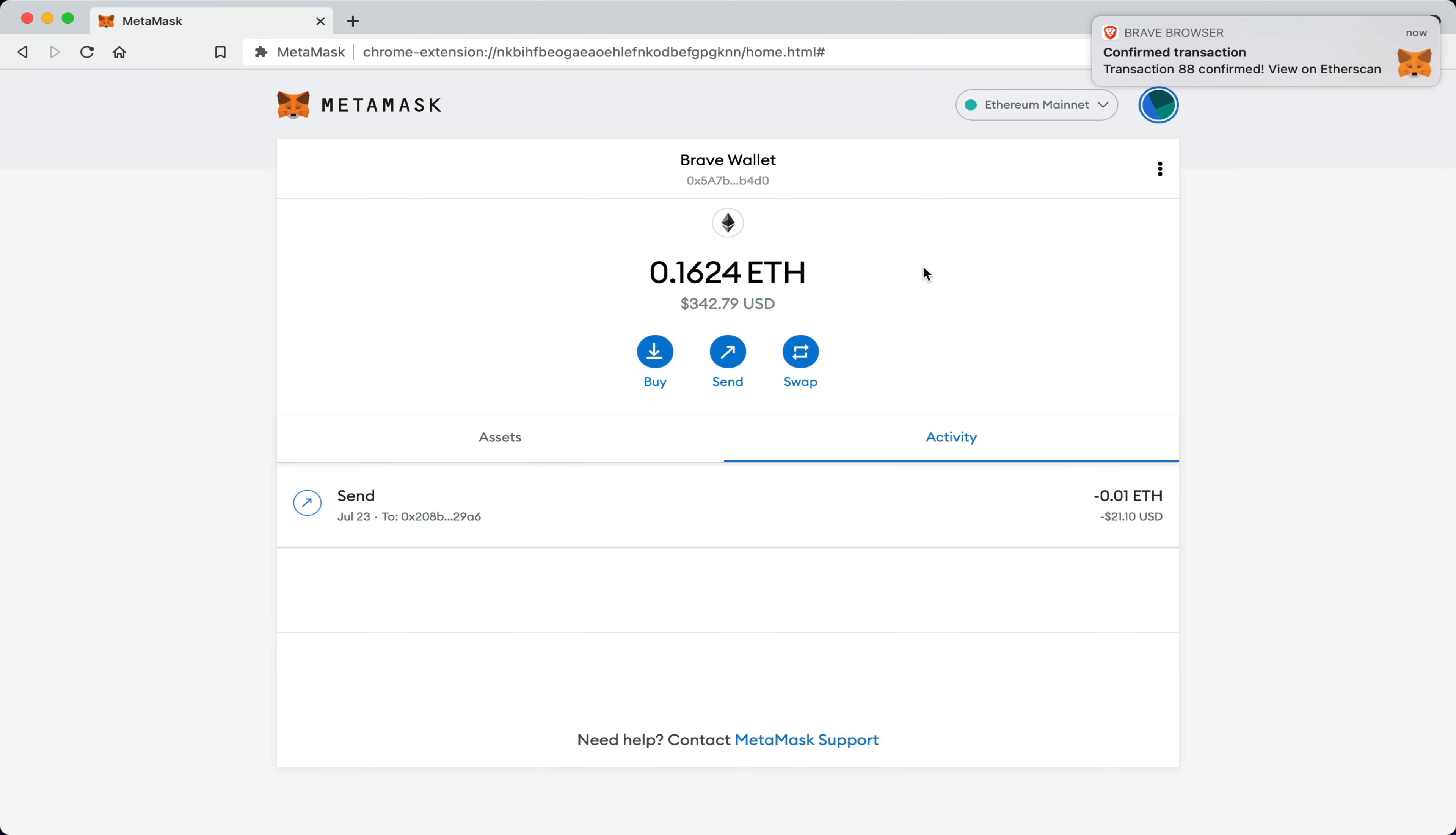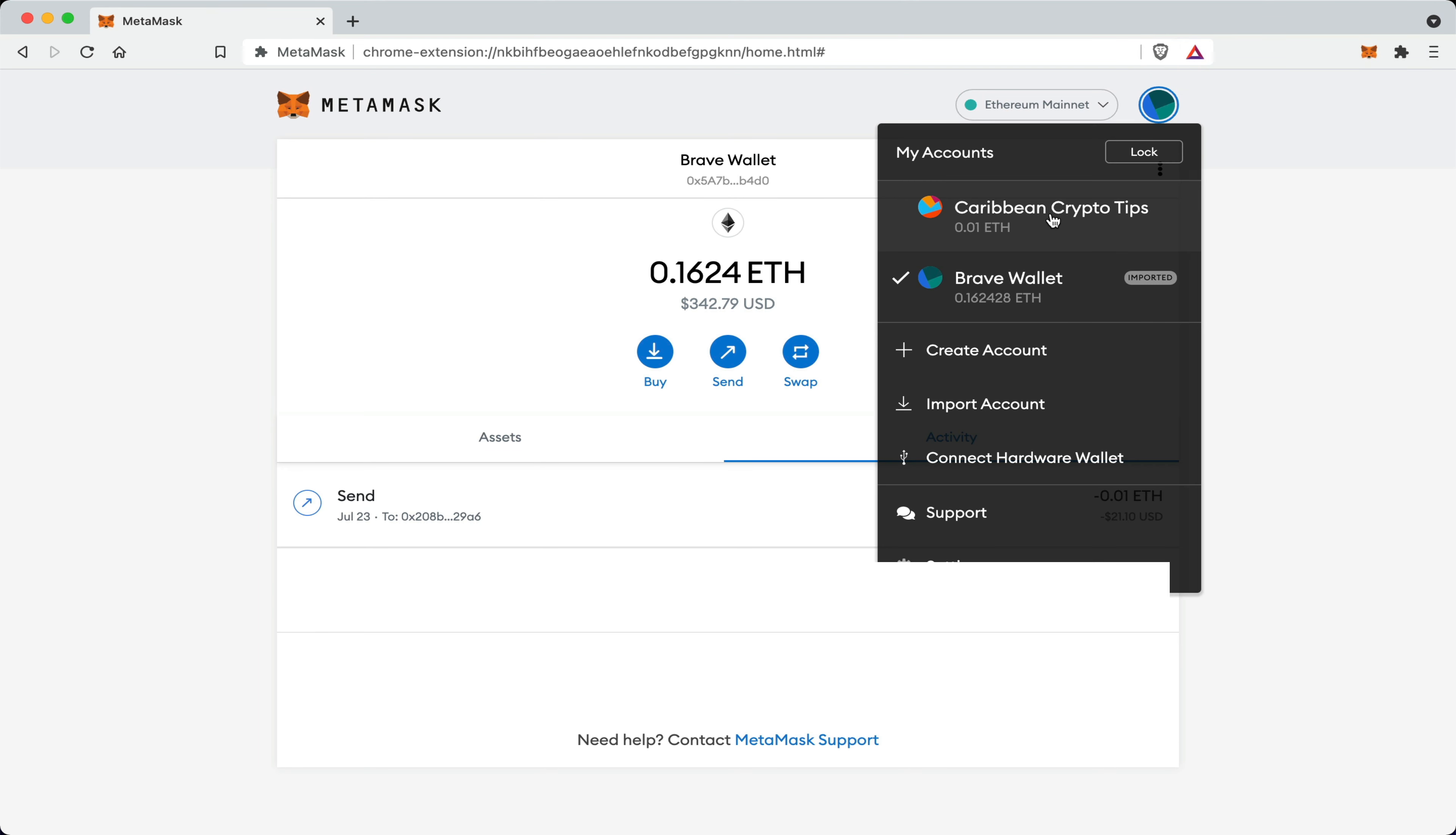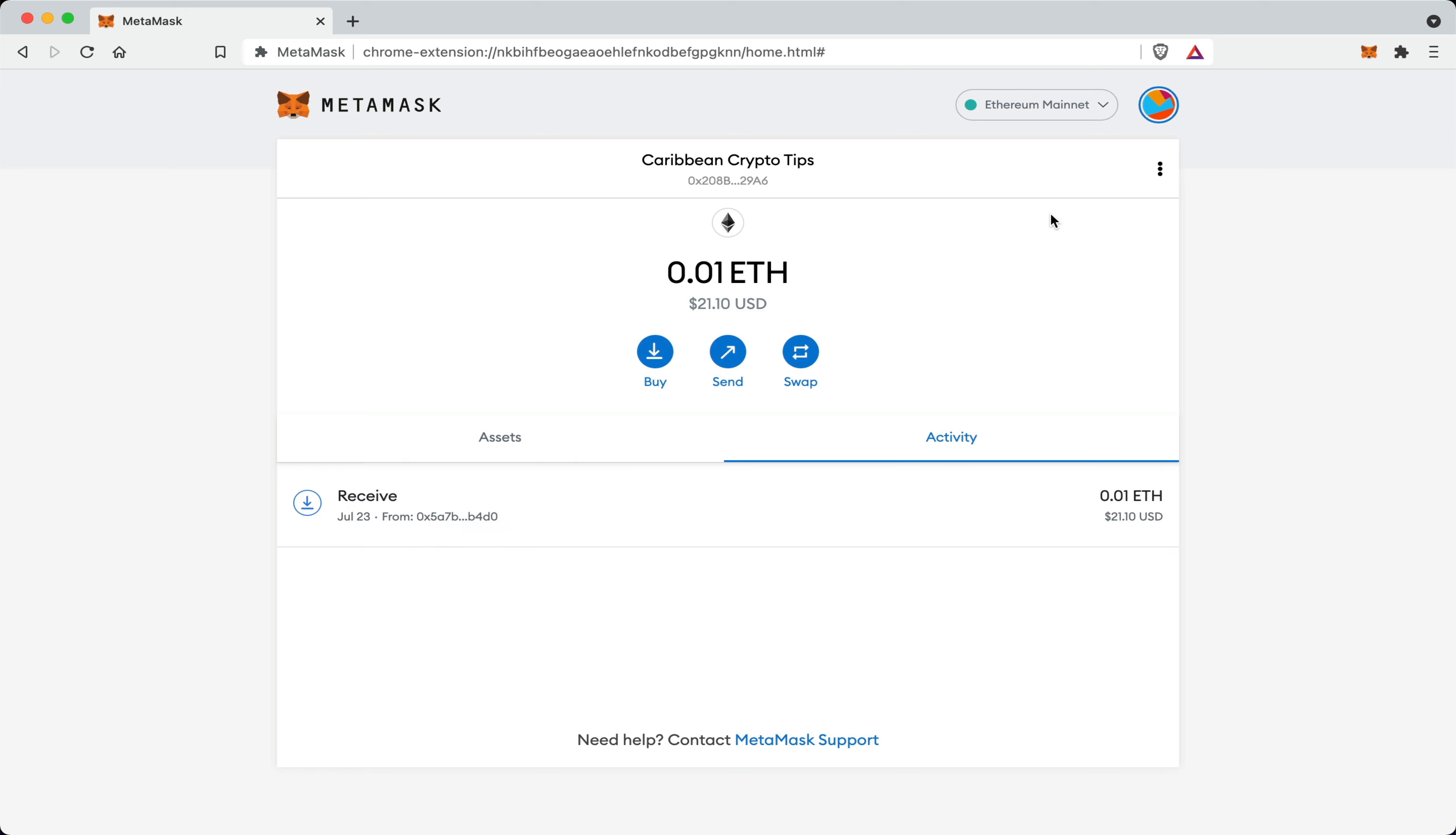And there you go. This is the confirmation message. Once I head back over to my Caribbean crypto tips wallet, you will see I have $21 worth of ETH, which is 0.01 Ethereum.